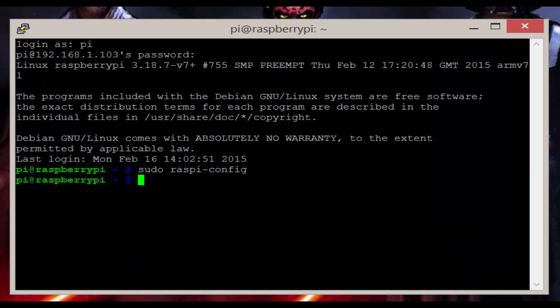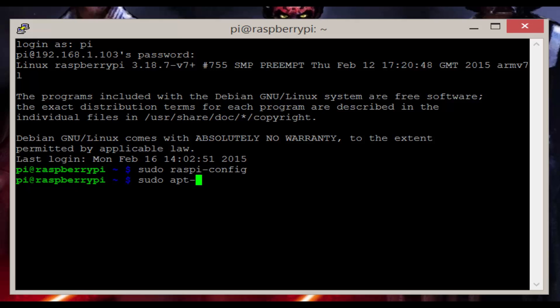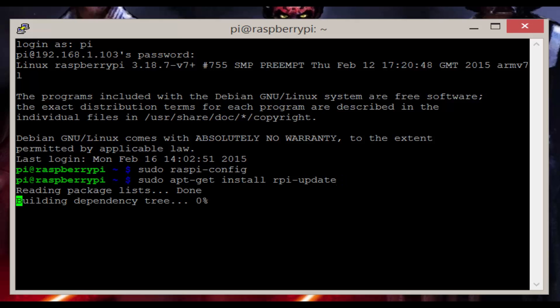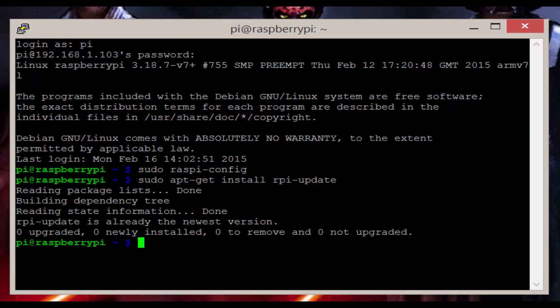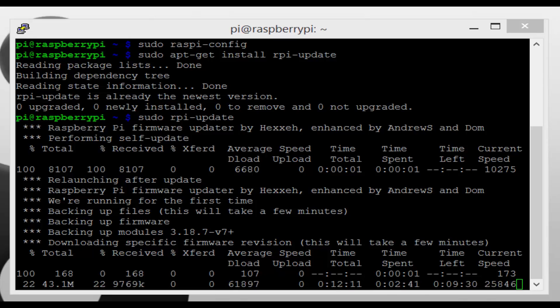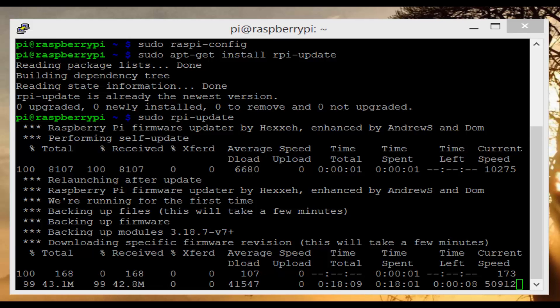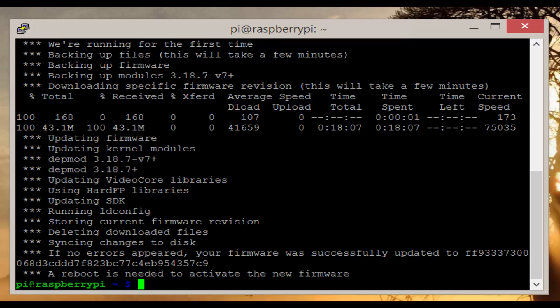Now let's get a firmware update for the camera. To do this enter sudo apt-get install rpi-update. Now sudo rpi-update can take about 30 minutes to download and install. Once done let's reboot the Pi.